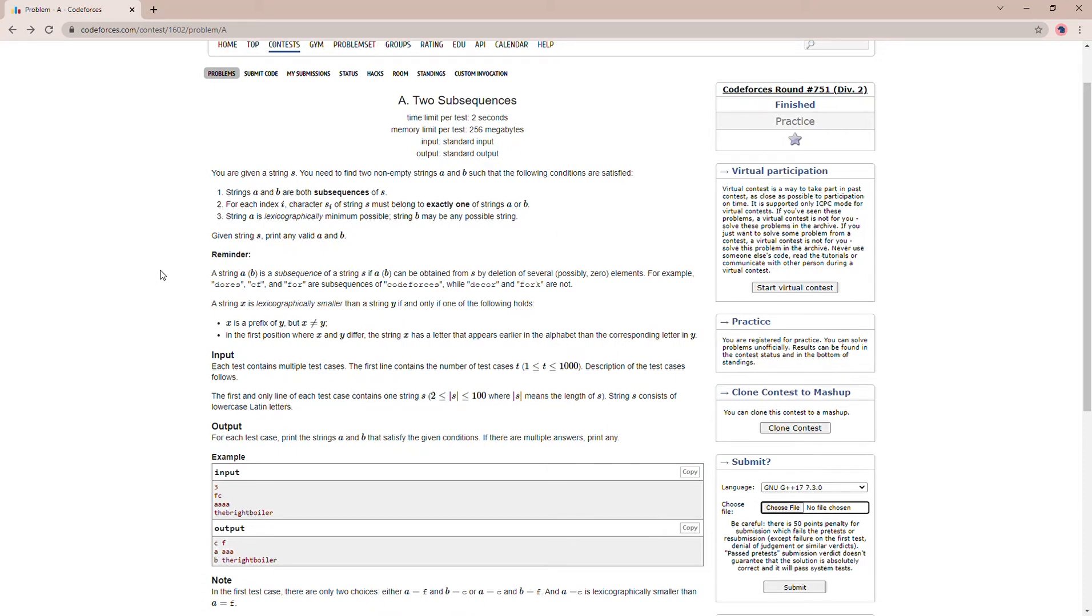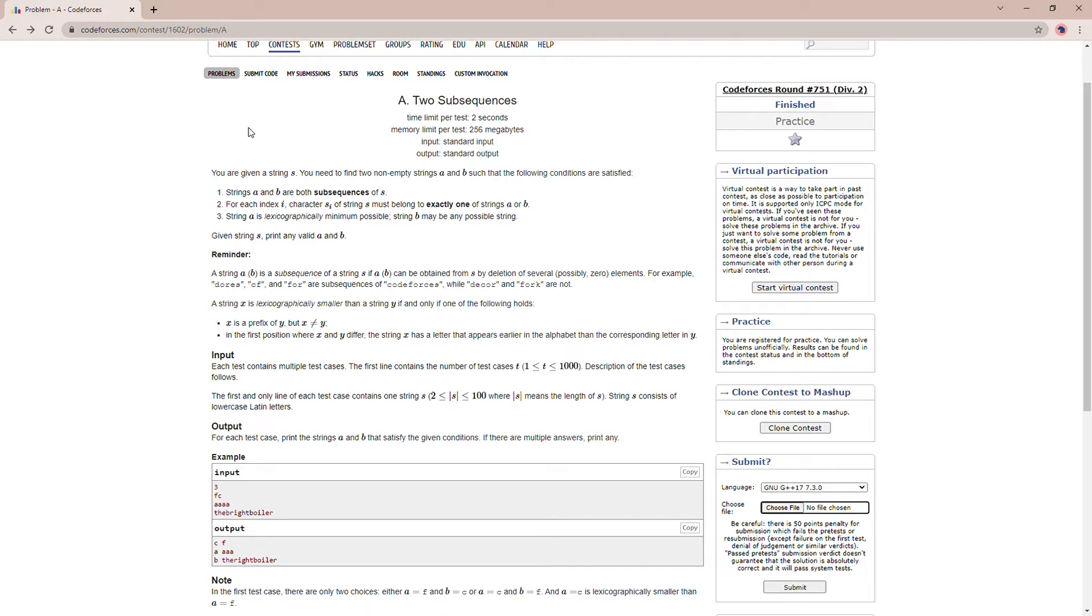Hello everyone, my name is Pradipto Kandar. Today I am going to solve problem number A-2 Subsequence from Codeforces Round 751 Division 2. This is quite a simple problem. So first we'll go through the question, after that I will tell the approach, and after that we can take a look at the code. Let's get started.